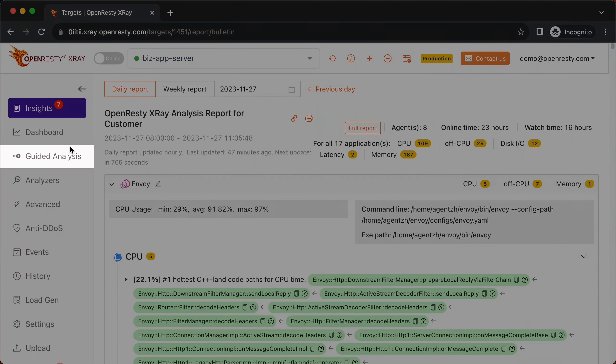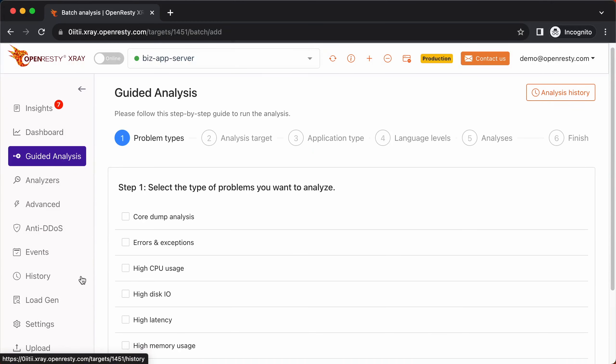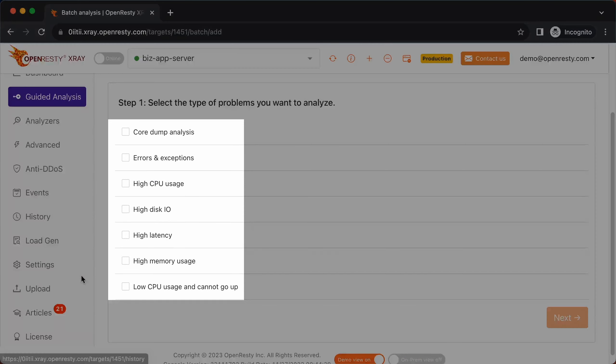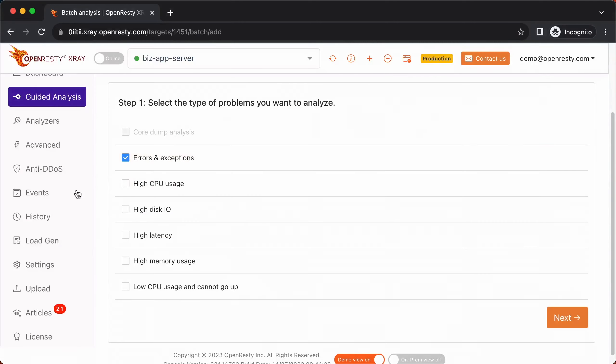Go to the guided analysis page. Here you can see different types of problems that you can diagnose. Let's select errors and exceptions.